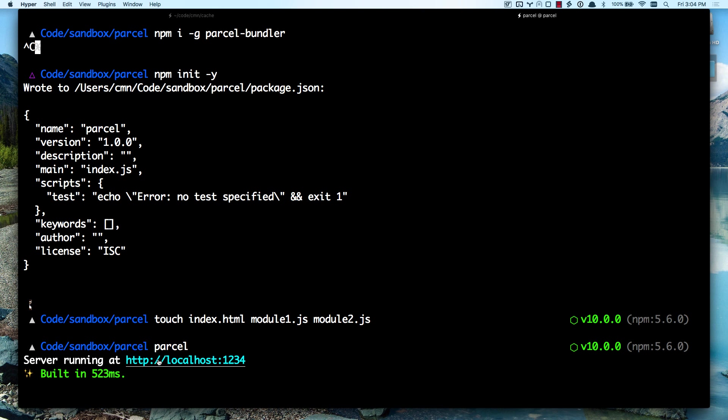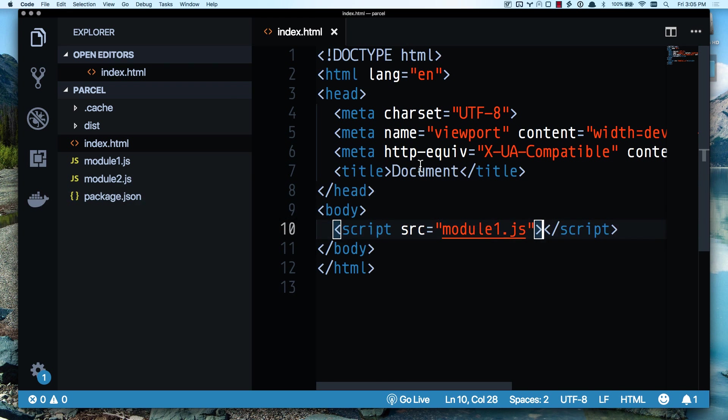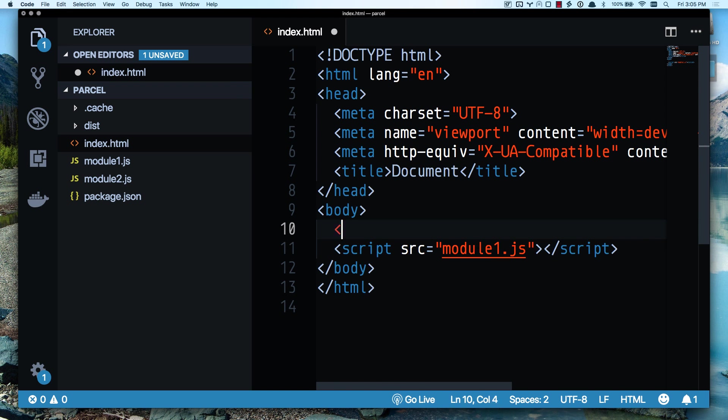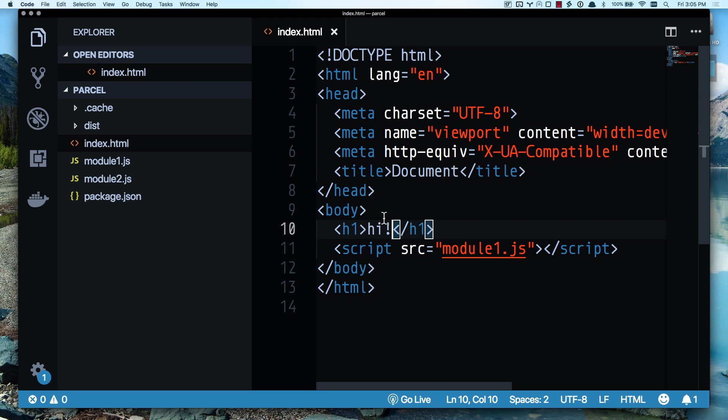Let's go to that local server. And this is loading my empty HTML page. So let's see what happens if I do an H1. Yep, we've got live reloading going on there. Awesome.